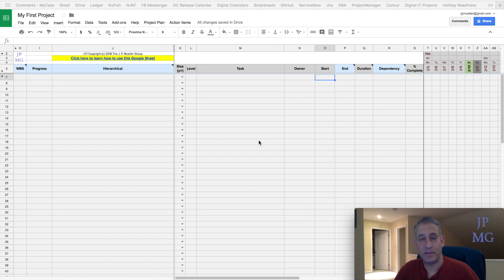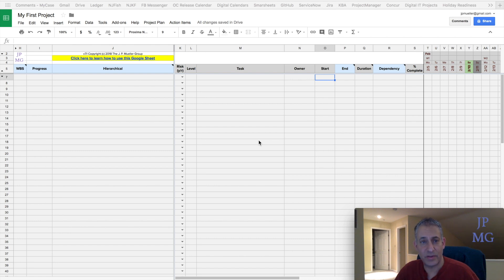Hello again, this is John Muller from the J.P. Muller Group. Today we're going to talk about the next steps after you have created a copy of the template for yourself and erased all the template sample tasks. Now you want to start your own project.